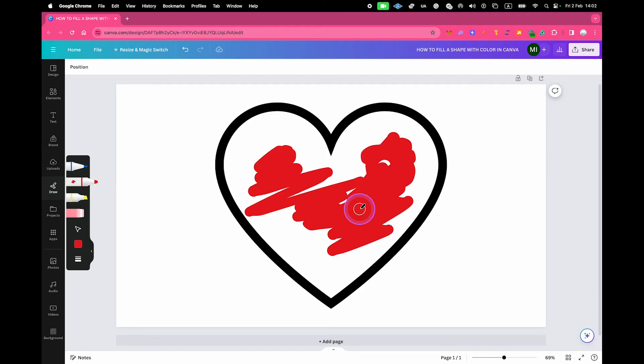This is obviously not the greatest way to fill in color in Canva. However, if you're working with uploads, which means that you're not working with shapes that Canva provides for you, then this is really your best bet at the current moment in Canva, because there are currently no other tools for you within Canva that you could use to get this job done.